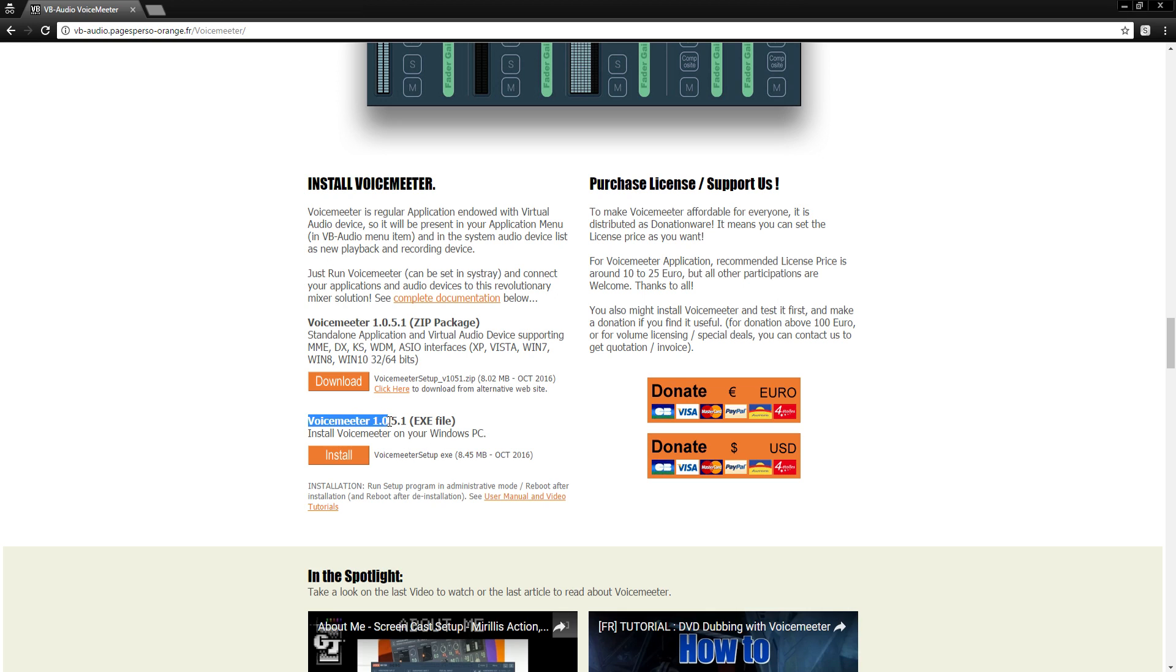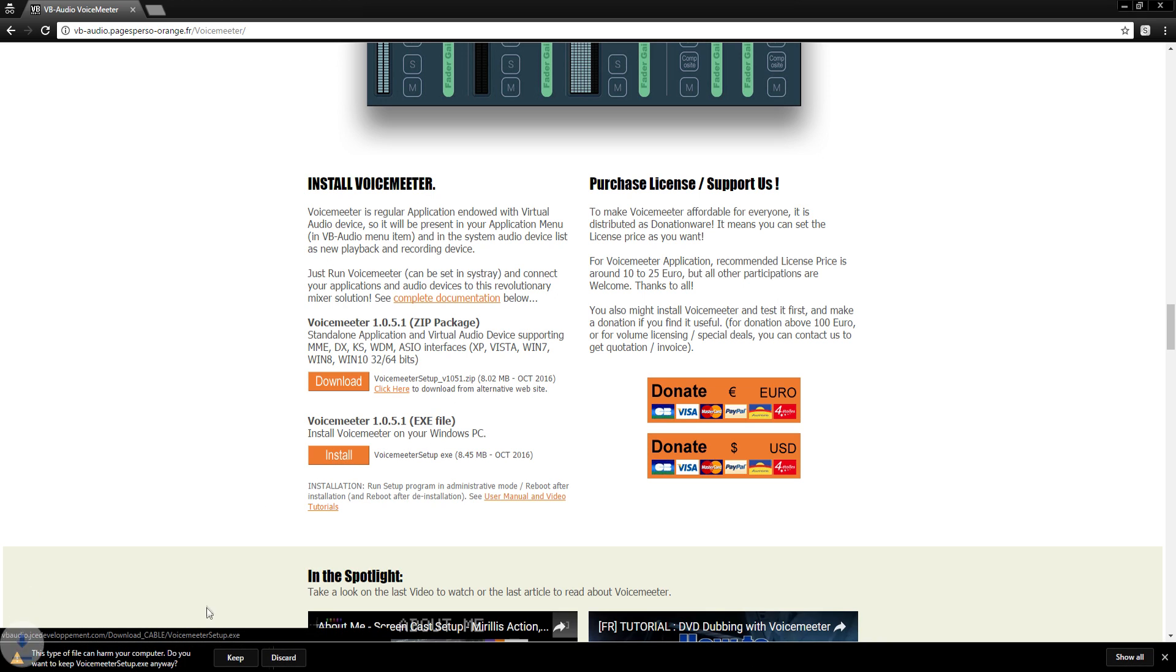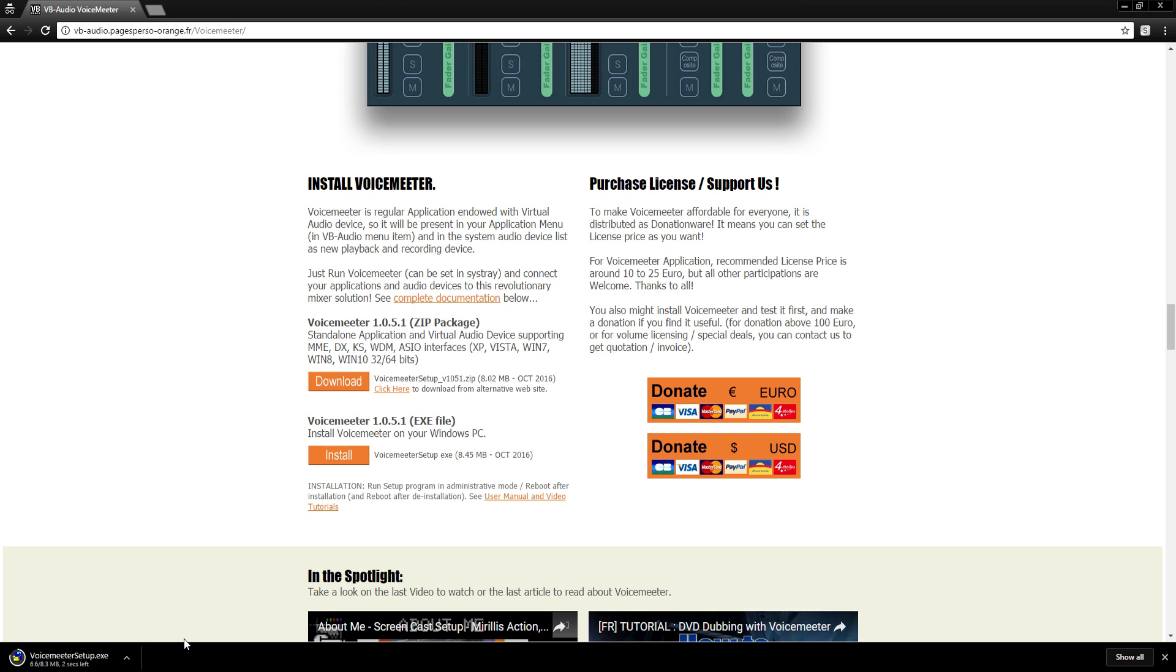Go ahead, VoiceMeeter 1.0.5.1 exe file. Click install and as you can see it might say it's harmful to your computer. It totally is not at all. I'm using it myself. It's a very useful program. Just press keep if it does pop up.